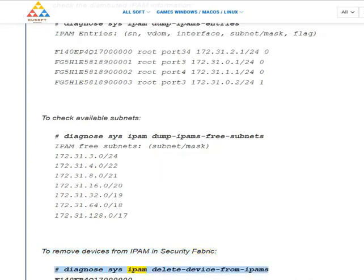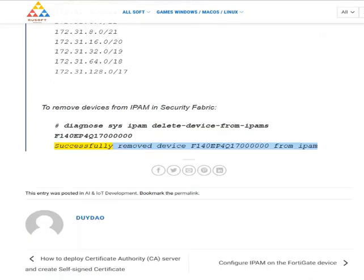Diagnose sys ipam delete-device-from-ipam F140EP4Q170000000. Successfully removed device F140EP4Q170000.